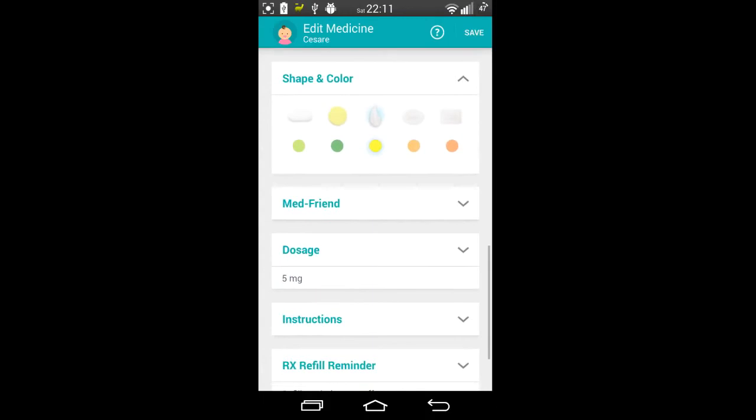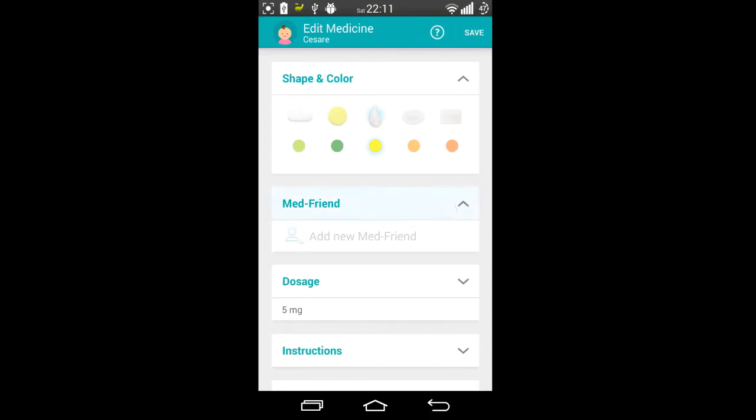Med friend is where you would add somebody who is also going to be reminded via text message or whichever method they have available. I don't really use this feature, but they will be alerted as well that the person has to take their medicine. Could be handy if you were looking after somebody and you wanted to make sure that you both were using the right medication at the right times.